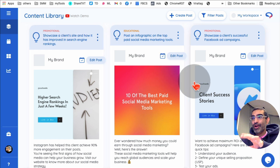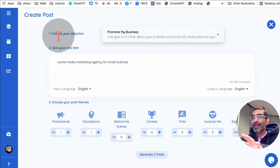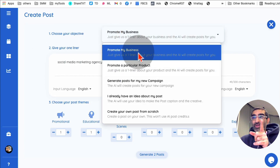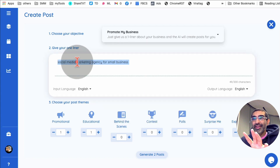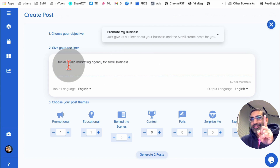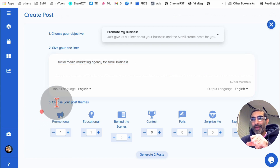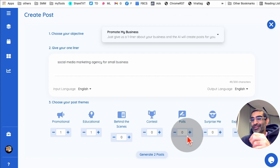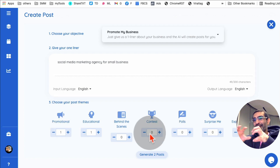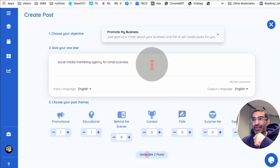Here's the Content Library. To create posts, click on 'Create Posts' and then choose your objective — promote your business, a particular product, or whatever it may be. Let's click on 'Promote My Business.' Then there's the one-liner field — I put 'social media marketing agency for small business.' You can also pick post themes: promotional, educational, behind the scenes. I selected promotional and educational, then clicked 'Generate Post.'